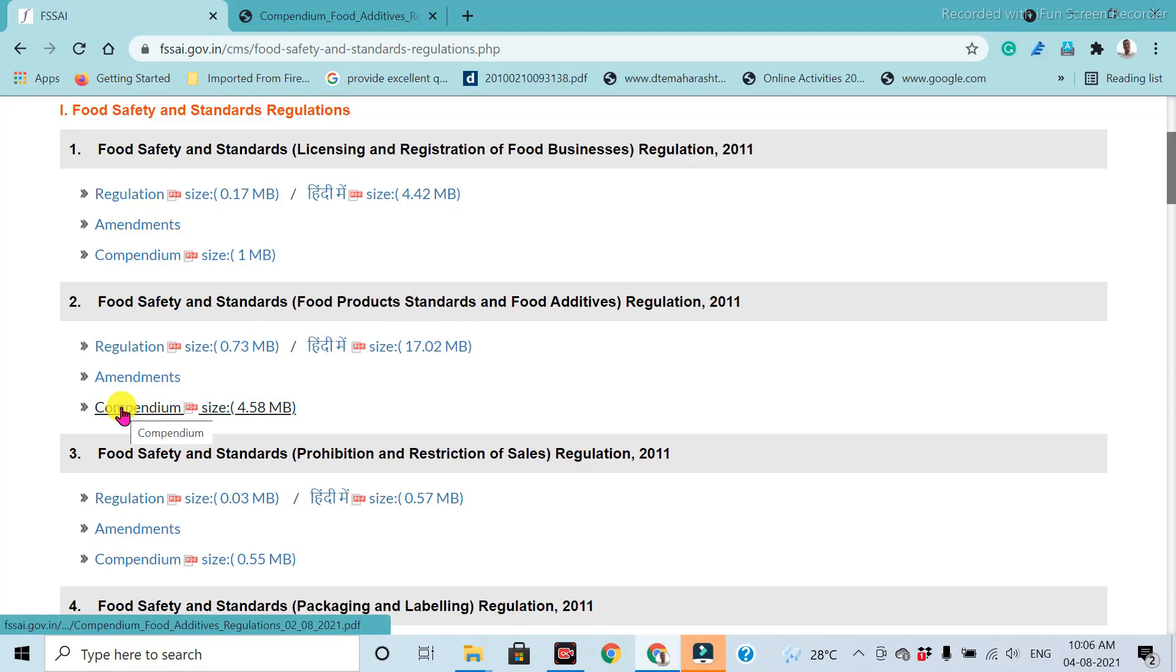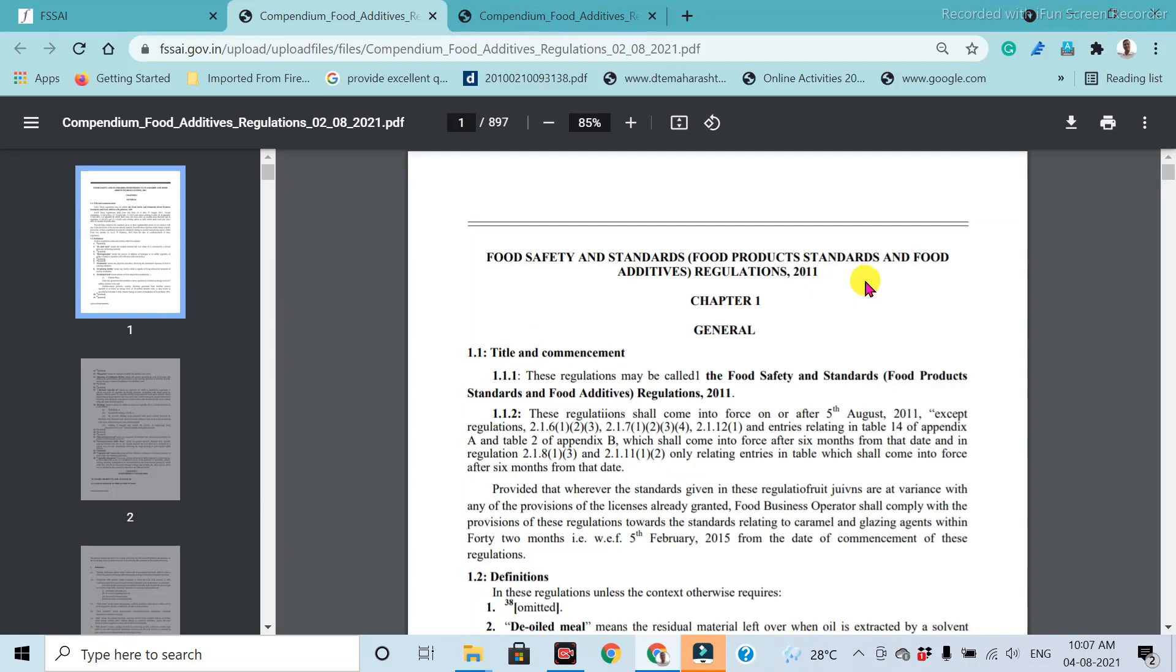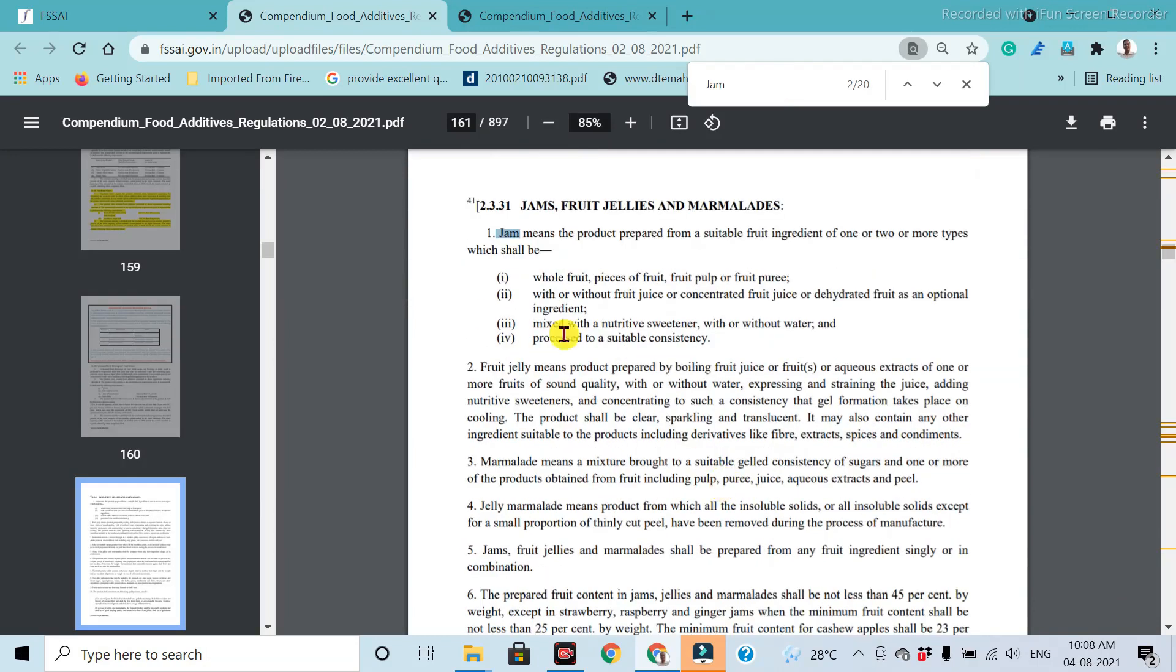Then click on this third number point. Download the PDF of food product standards, standards of food products and food additives. Then enter. After entering, the detailed specifications of jam, fruit jellies, and marmalade.